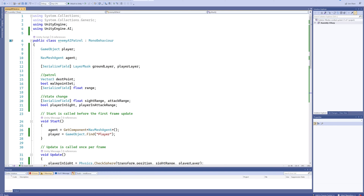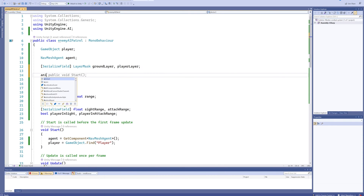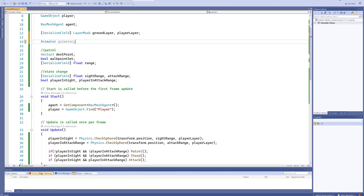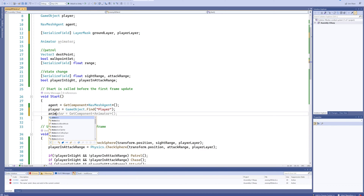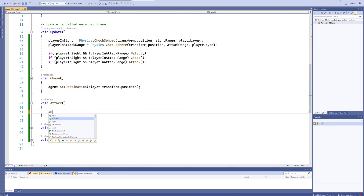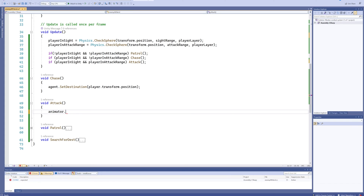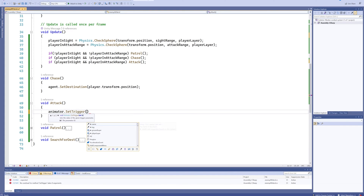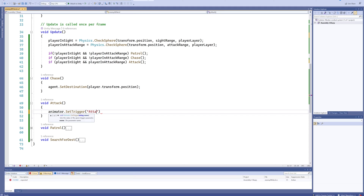For that we're going to need a reference to an Animator — we'll call it just 'animator'. In our Start function we'll give it a value of GetComponent<Animator>. Then we'll go into the Animator and call SetTrigger with a trigger called 'Attack' — keep in mind this is case-sensitive; I'm using a capital A.